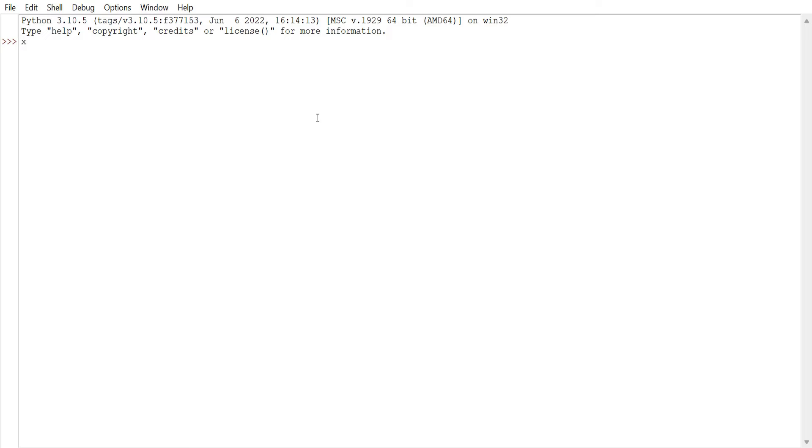Let's start with Python shell. Let's do a simple calculation in Python and print the results on screen.